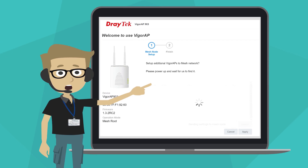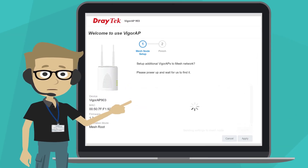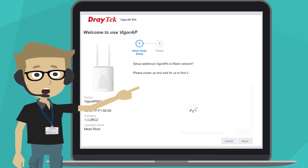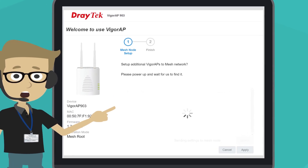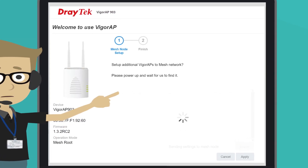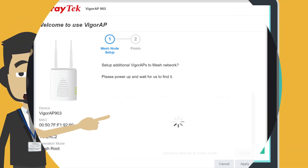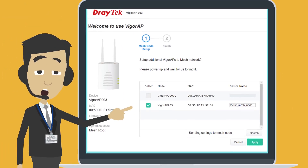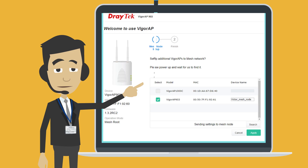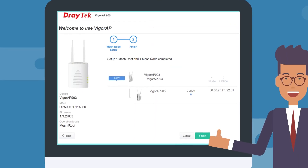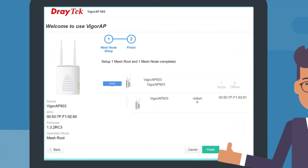After clicking finish, just power on the APs that you want to add to this mesh group. Those subsequent APs will be the mesh nodes. The mesh root AP will search for available APs nearby. Select the AP you want to add to the mesh group, then click apply to save the changes. When you see the following page, the mesh group setup will be complete.